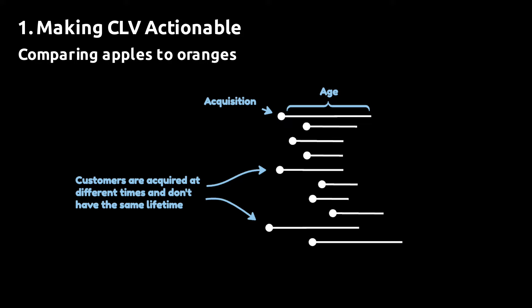If you want to compare the value of a customer acquired three months ago to a customer acquired today, the first customer will have had more time to make purchases. Hence, you can't really make the comparison.